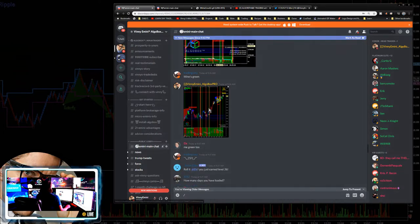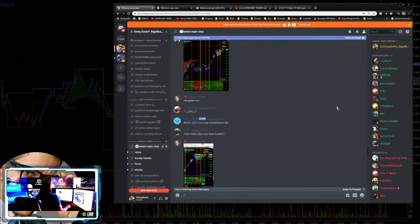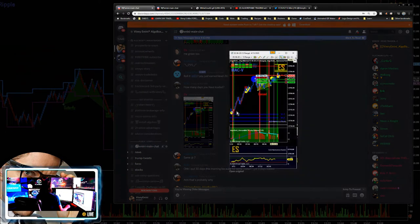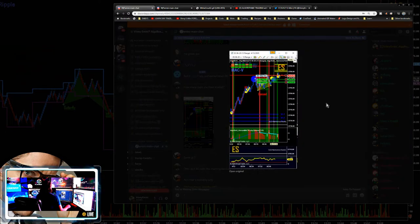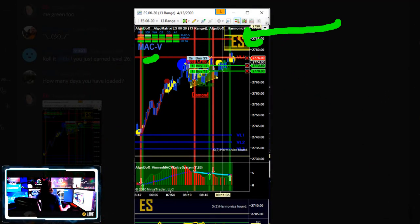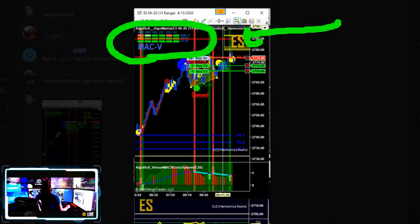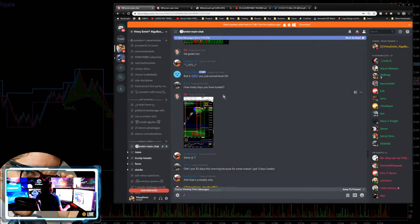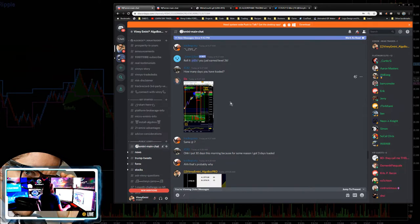First thing I did this morning was checking in on the MACV — it looked like on my side it was green. There was some discrepancy; I saw someone else had taken a short there — a little bit tricky. The MACV is green, and the algal matrix is green, green, green across the board, so it's a bit of a dangerous trade to be taking that short.